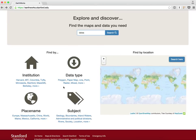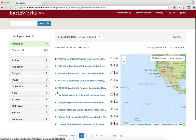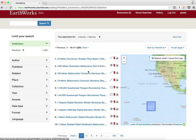Back on the home page I'm going to show a faceted search. I'm at Stanford and maybe I want to view all the Stanford records. I can click the Stanford link there and it's going to immediately drop me into a faceted search on Stanford resources. I have 1,200 different resources I can access here.